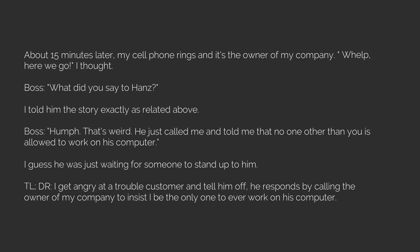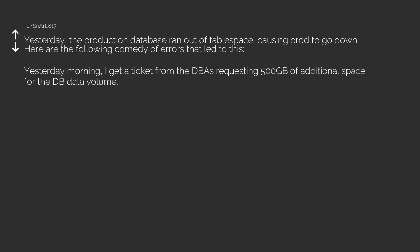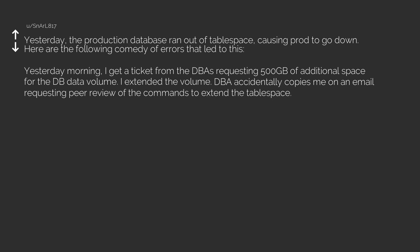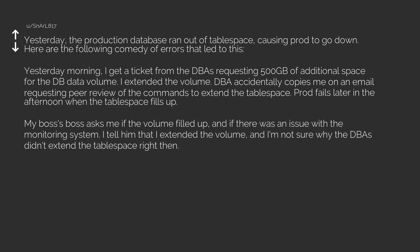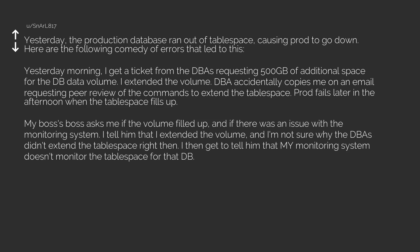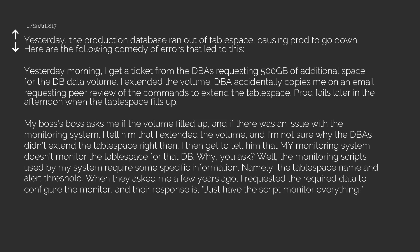Next: Yesterday the production database ran out of tablespace, causing prod to go down. Here are the following comedy of errors that led to this: Yesterday morning I get a ticket from the DBAs requesting 500 gigabytes of additional space for the DB data volume. I extended the volume. DBA accidentally copies me on an email requesting peer review of the commands to extend the tablespace. Prod fails later in the afternoon when the tablespace fills up. My boss's boss asks me if the volume filled up and if there was an issue with the monitoring system. I tell him that I extended the volume and I'm not sure why the DBAs didn't extend the tablespace right then. I then get to tell him that my monitoring system doesn't monitor the tablespace for that DB.